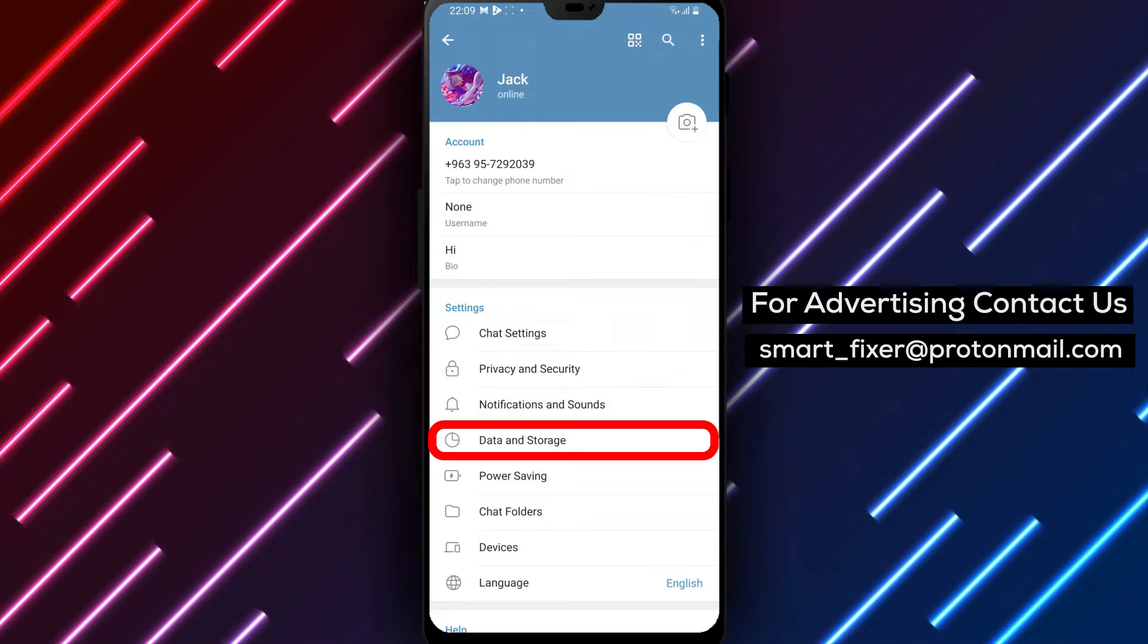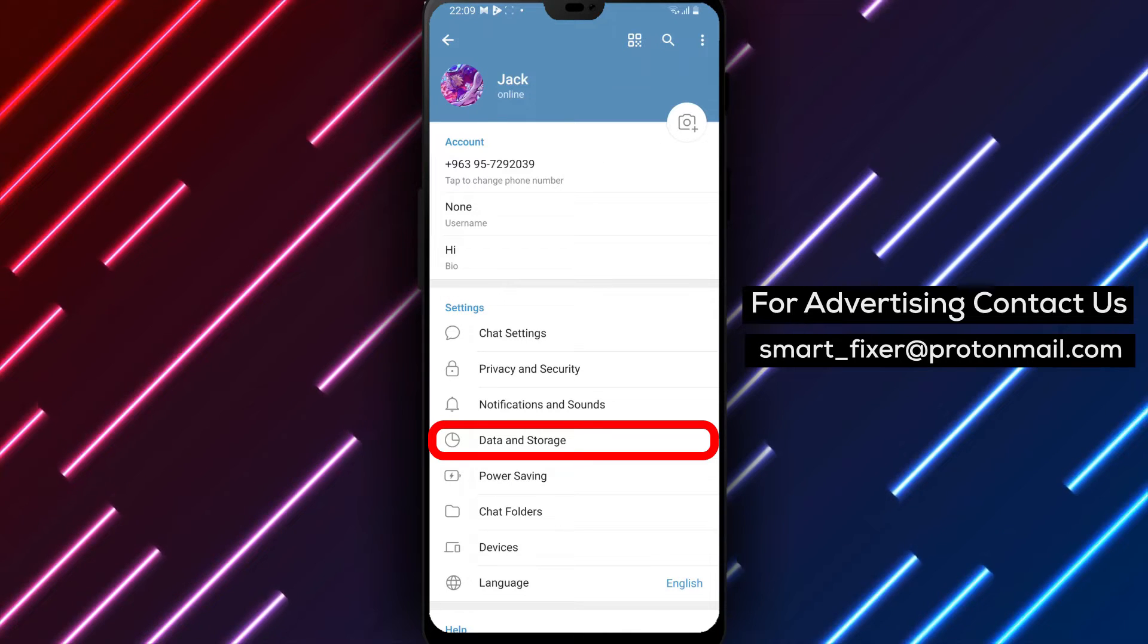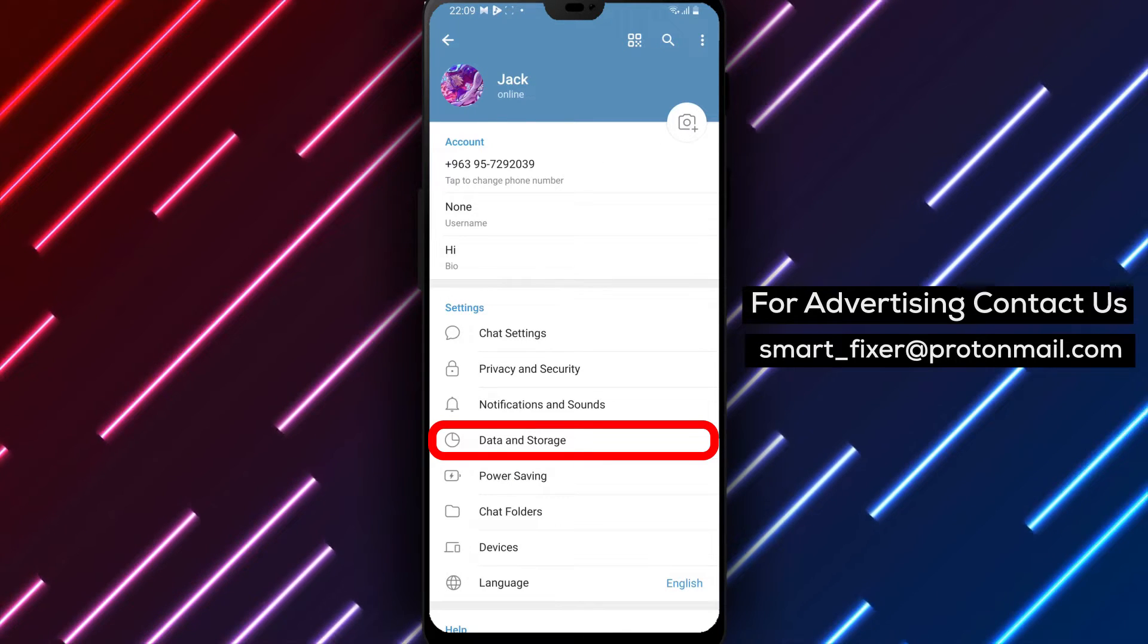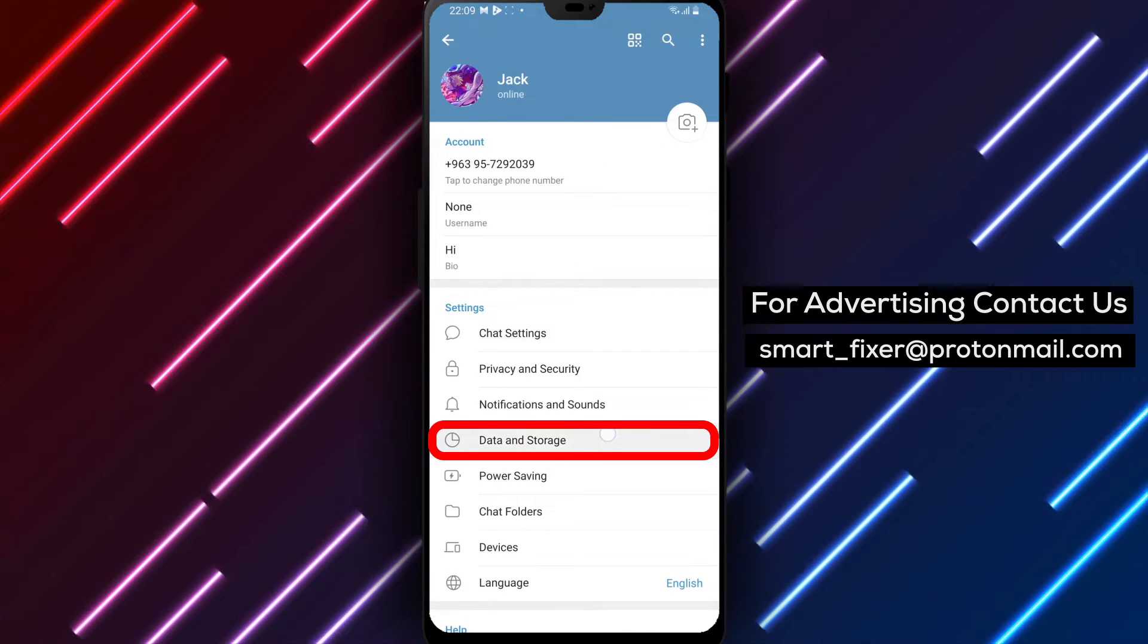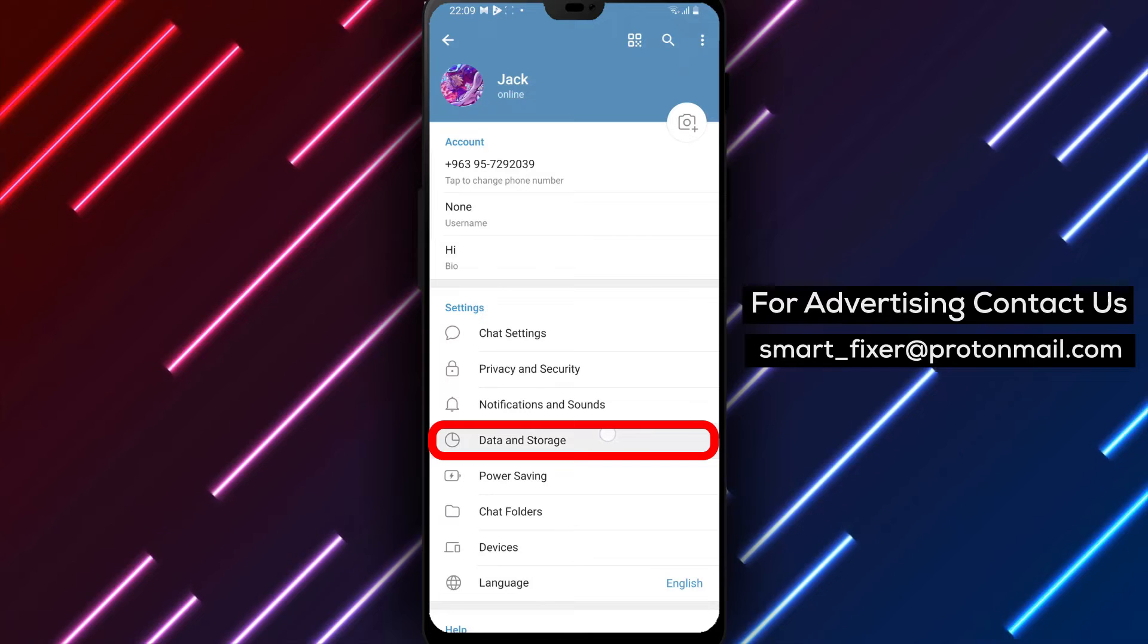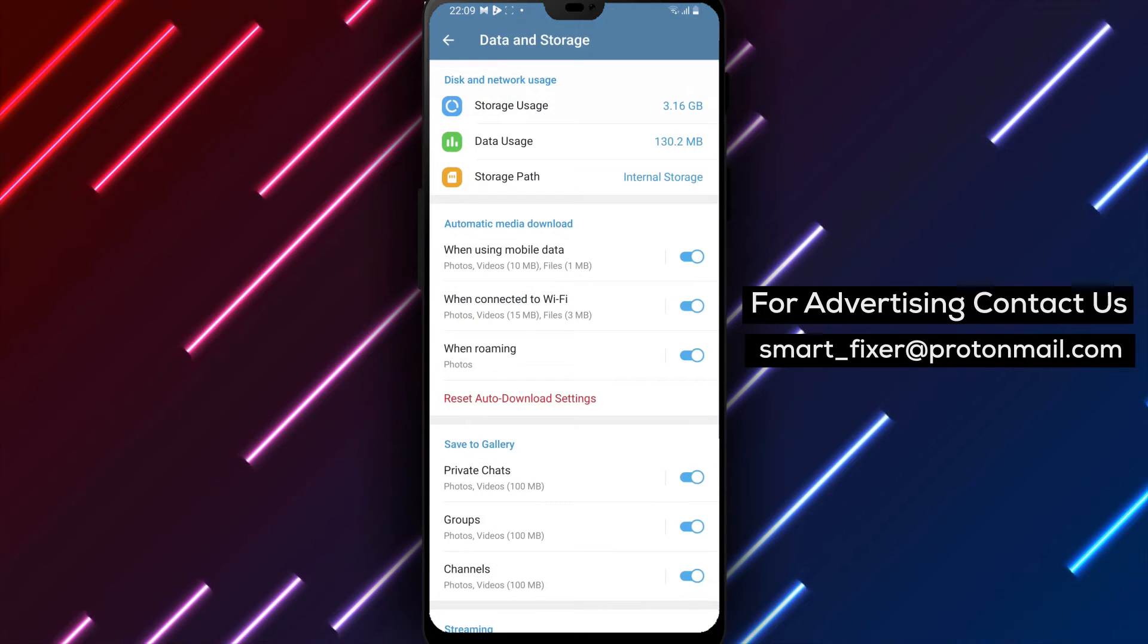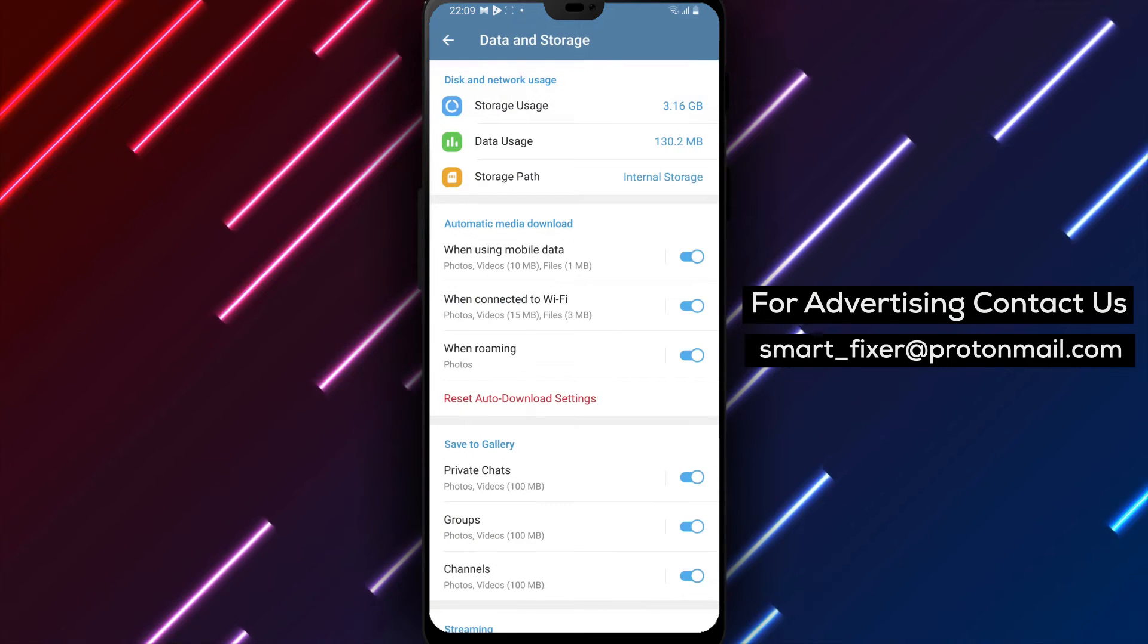Step 4: In the Settings menu, scroll down until you find Data and Storage. Tap on it to access the Data and Storage settings.